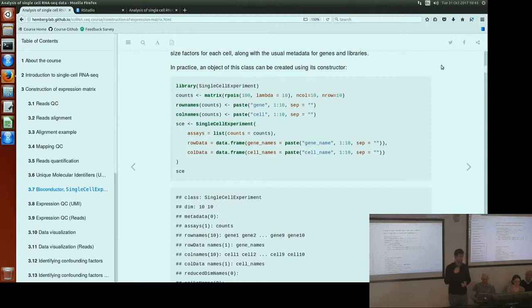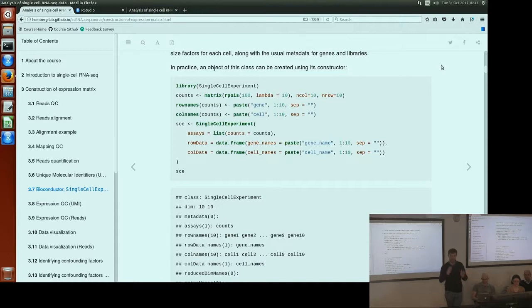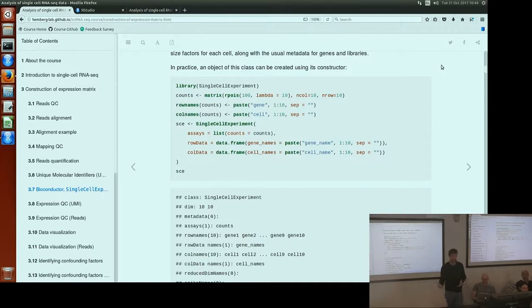There are two other lines in the call constructing the SCE object. One is defining the row data. In the Bioconductor paradigm, for conventional and historical reasons, rows represent genomic features — genes as we mostly think about them — and columns represent cells. So the row data in a SingleCellExperiment object contains gene annotation information, and the col data represents cell annotation information. They are data frames. Here we've just defined gene names and cell names as our row data and col data respectively.